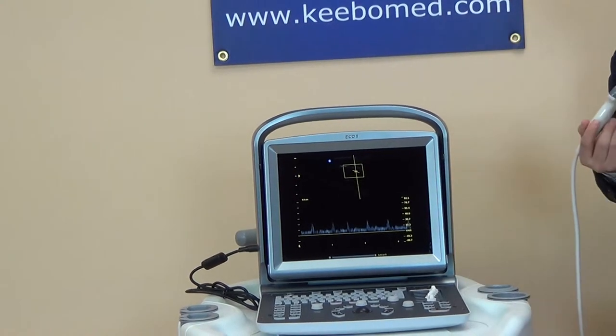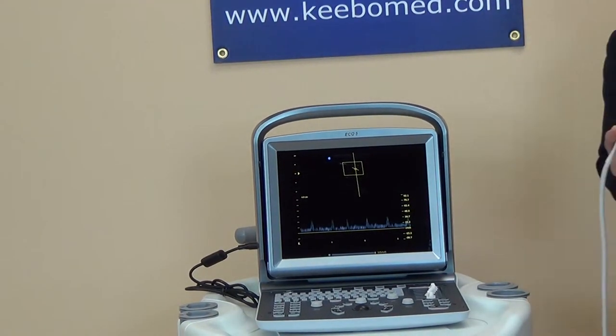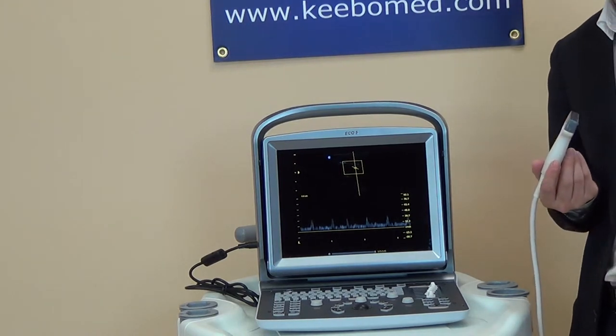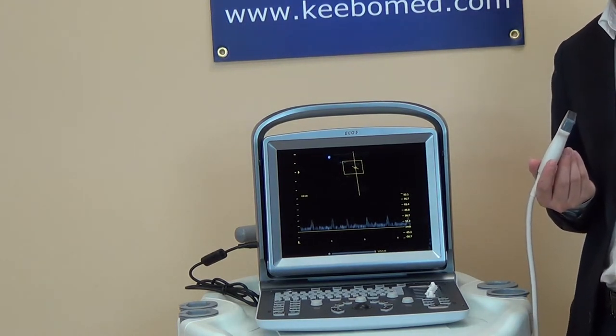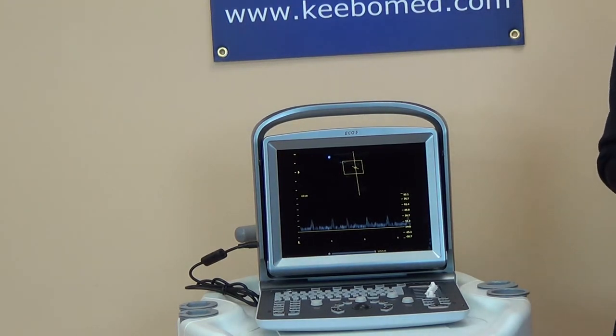So this is called 'one key for screen,' to make the doctors look at the image more clearly. This is also one of our big selling points for this model.